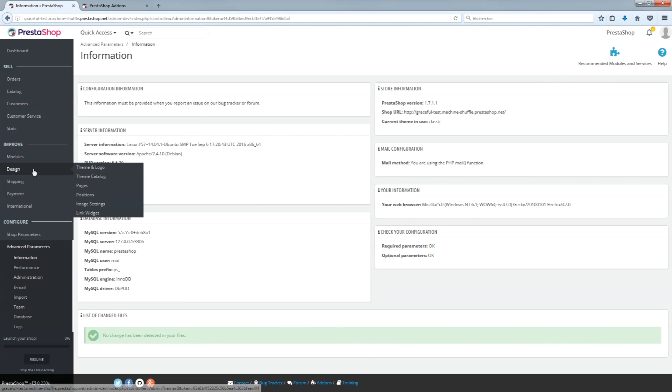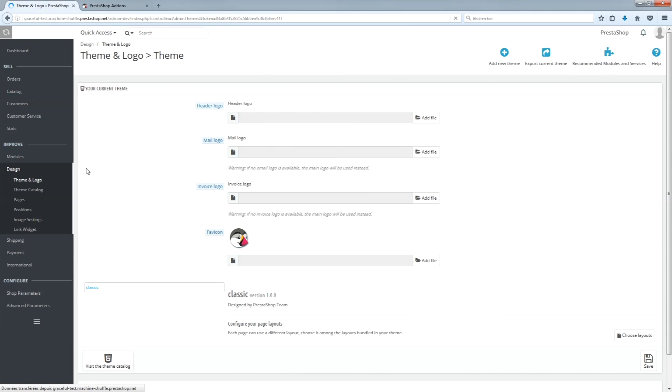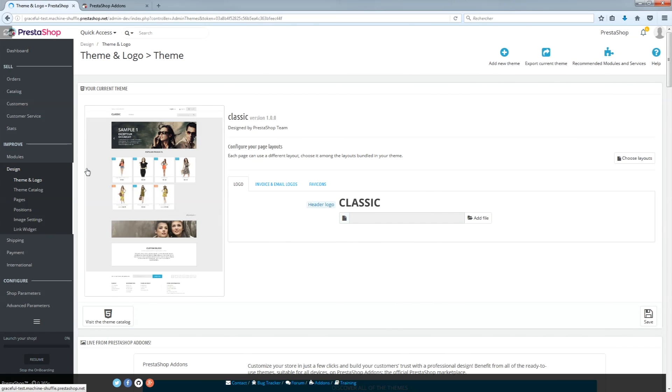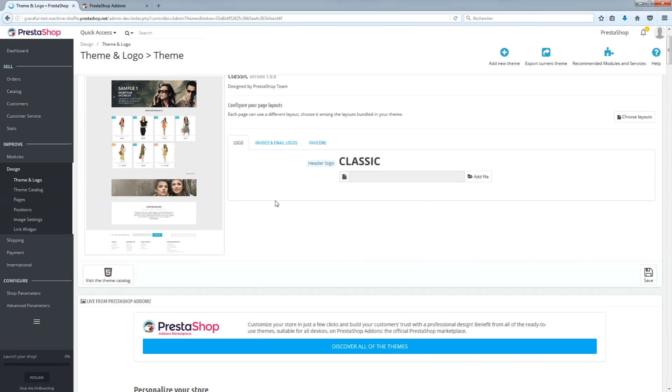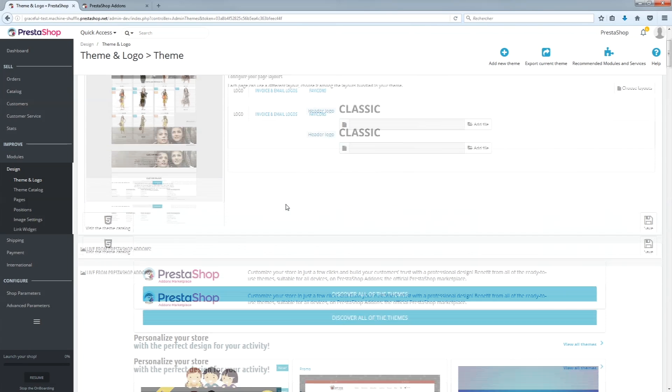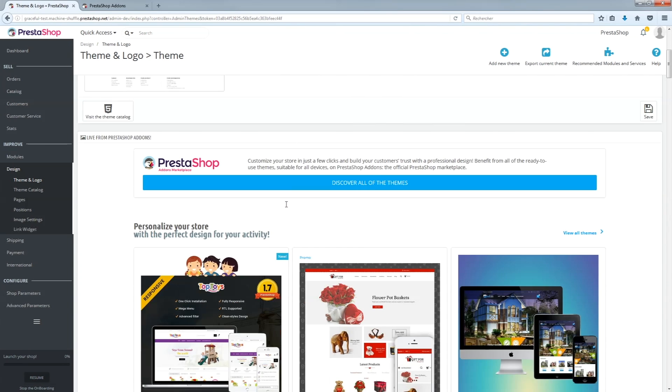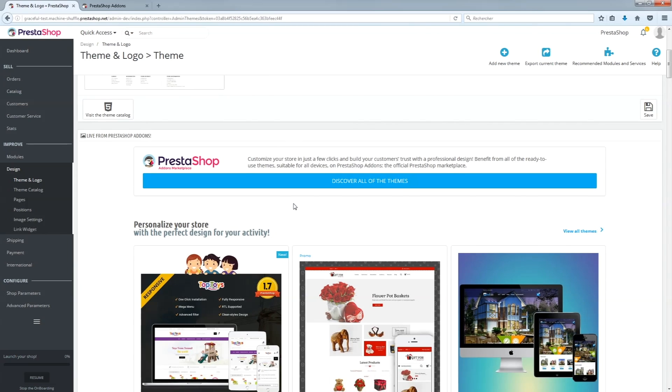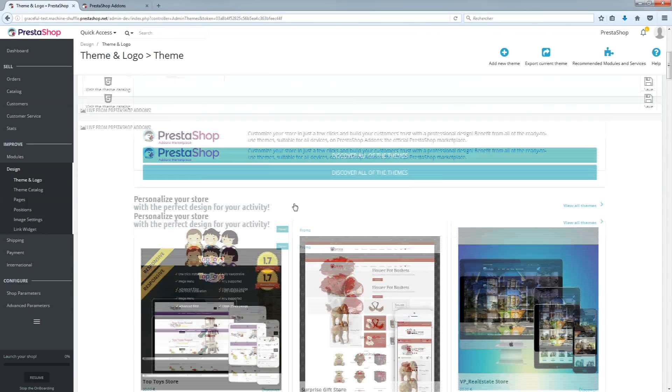Visit the administration interface to your shop and look in the menu for Design and then Theme and Logo. If your shop is in version 1.6, go to Preferences and then Themes.